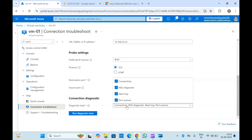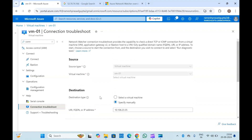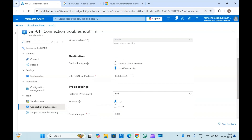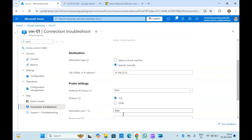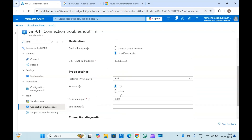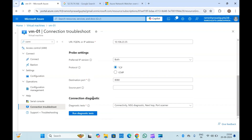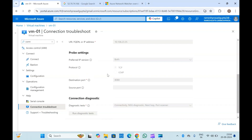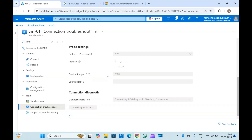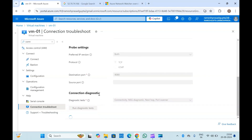You can also provide the type of tests you want to run: connectivity test, NSG diagnostics, next hop, and port scanner. I have given the IP address and port number — that's what you need to check connectivity. Now let me click on Run Diagnostic Test. This will internally run the test, check all connectivity, and give you the result just below. It generally takes a minute or a couple of minutes.